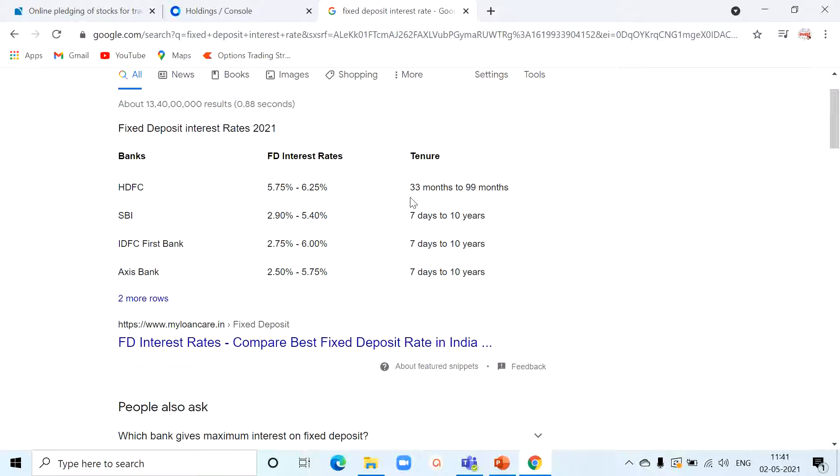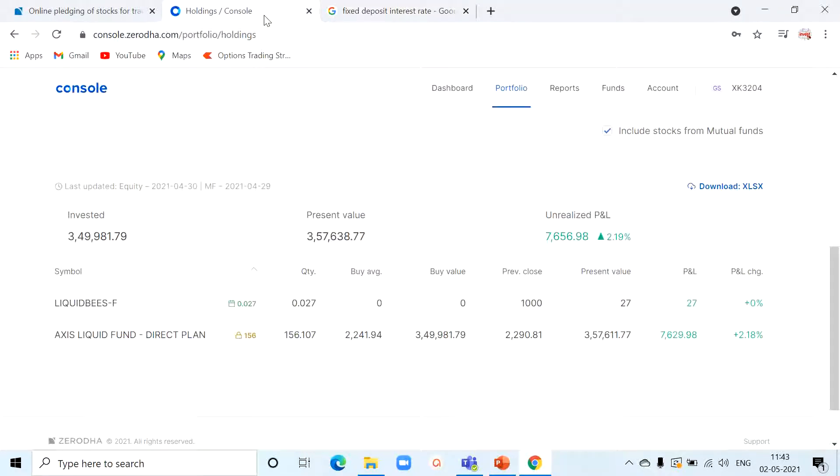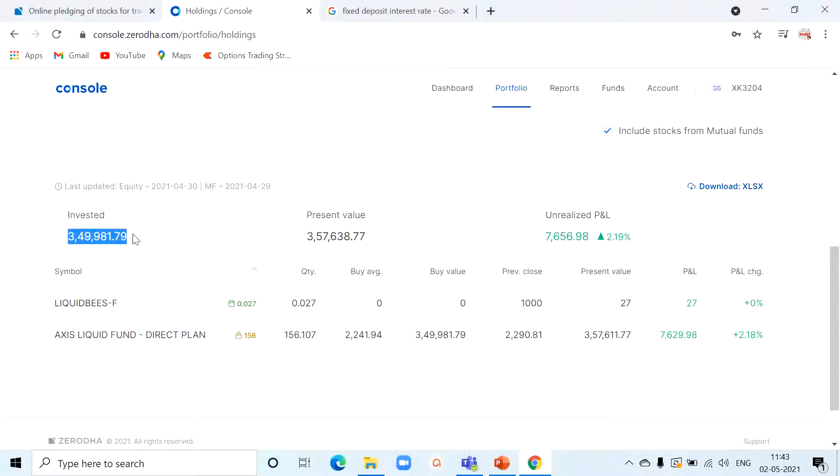So let me explain what I have done. I'm logging into my Zerodha console account. If you see here, my capital is 3.5 lakh. If you remember in my previous video, I mentioned I started my trading with 4 lakh of capital. So what I have done - I kept 50,000 as cash in my trading account.